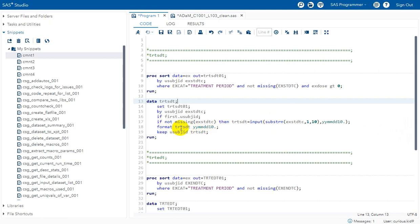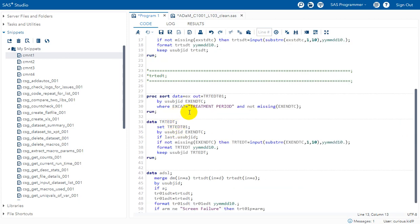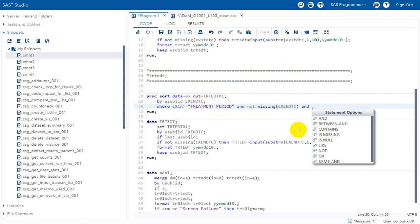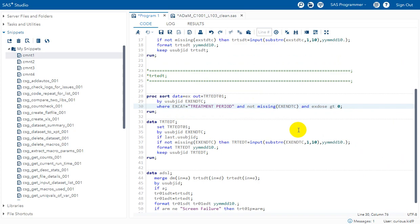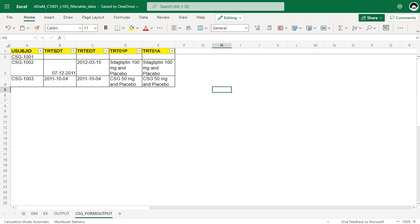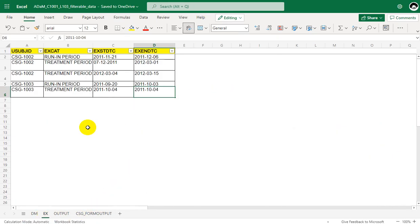The date format used may depend on the sponsor or client we are working for, but we can use whatever format we are asked to use. Similarly, we filter for TRTEDT. The specification also mentioned an EXDOSE filter condition, but the sample data does not have that variable, so for now we remove that filter condition from the code.